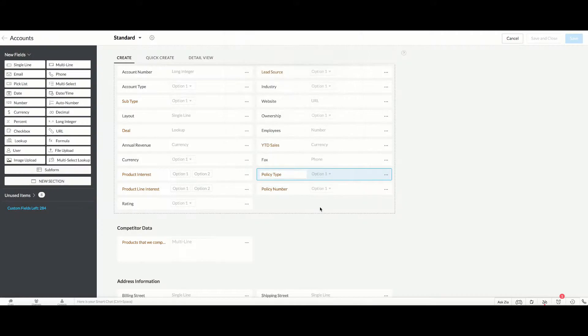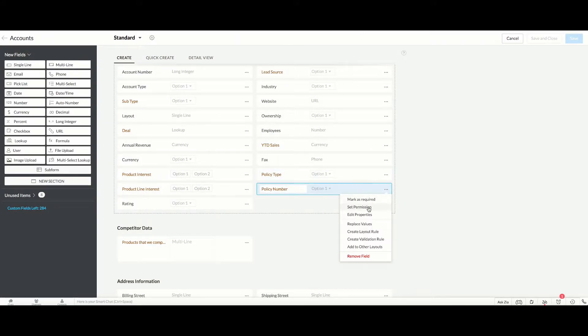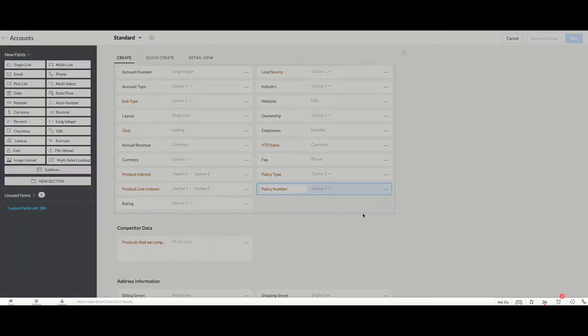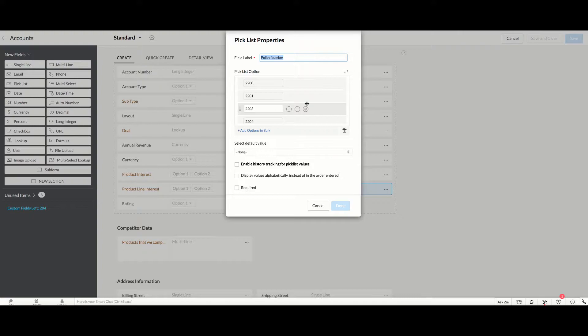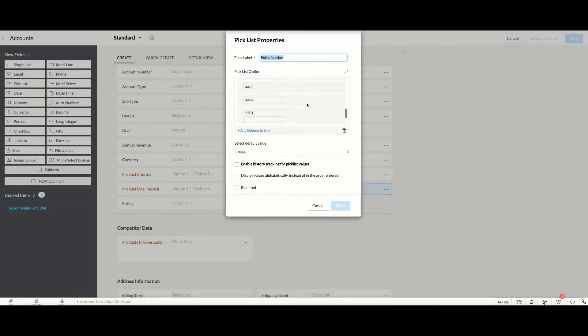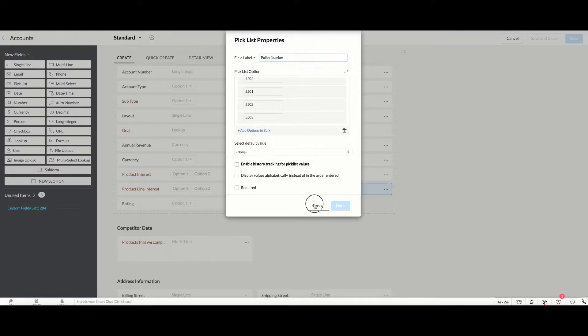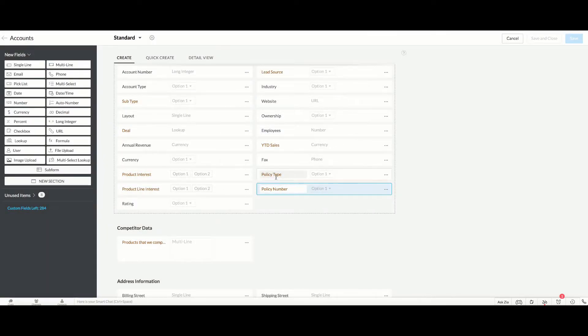And then I have another pick list field for Policy Number, and I have a number of different numbers here as well. So my objective now is to make sure that whatever policy type somebody chooses, only the policy numbers that are applicable for that policy type is going to appear.